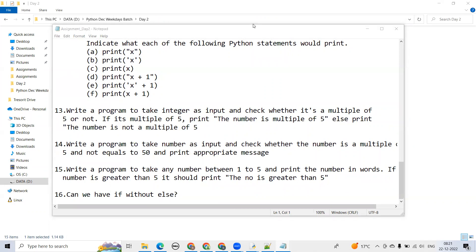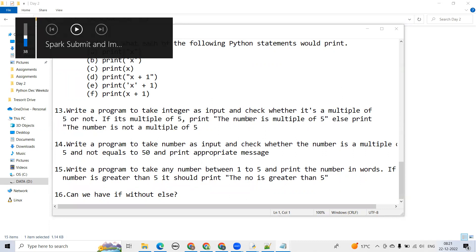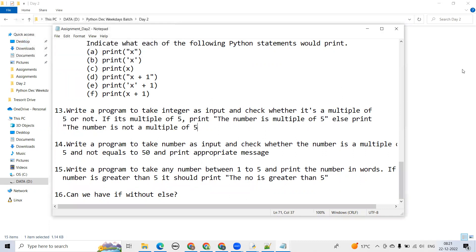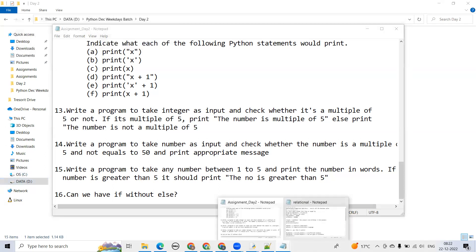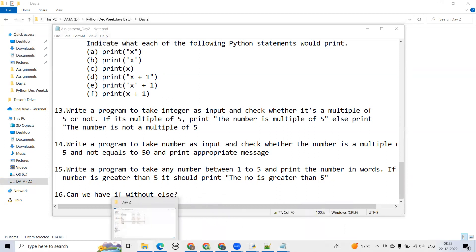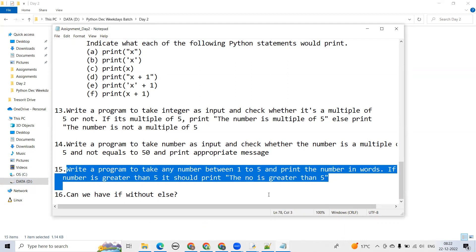Aramind, do you have a doubt on any of the questions? Yes, in the assignment I submitted I wasn't able to do the 15th one — where you take input in a particular range. I wrote a program to take any number between one to five and print the number. If it is greater than five it shouldn't print the number. Okay, got it — so you have to use multiple if-else conditions here.